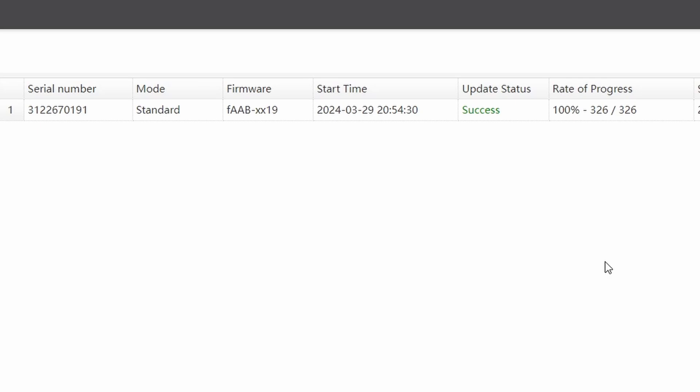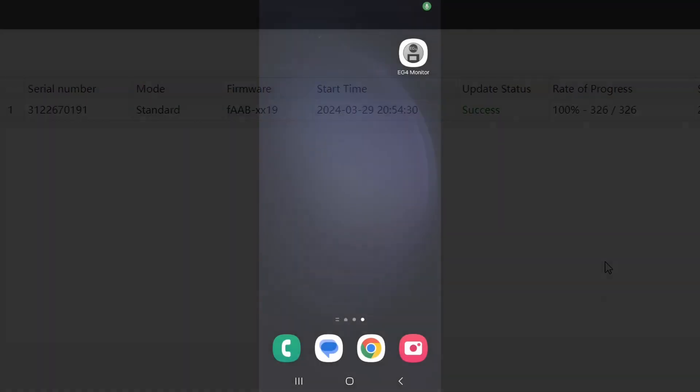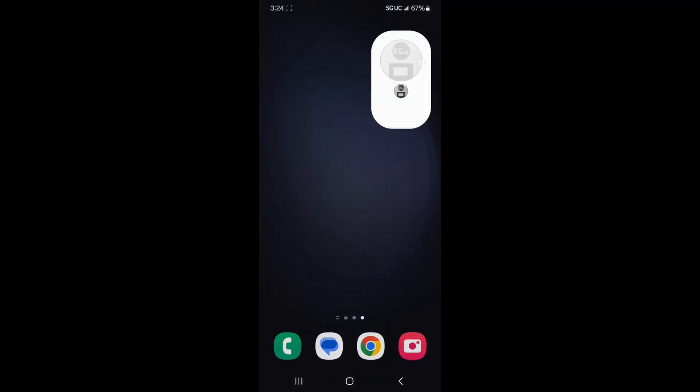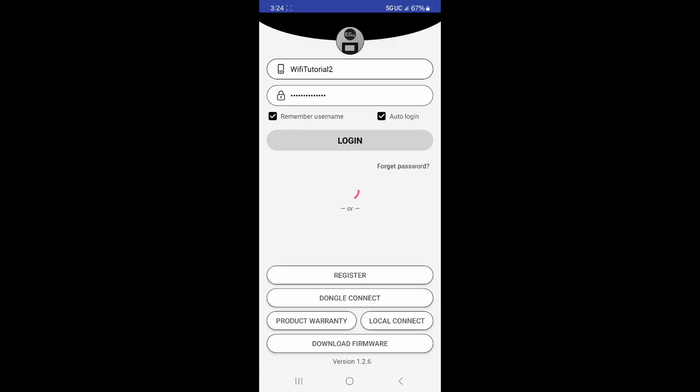Now that we've updated our inverter through the monitor center, let's take a look at the mobile app. The mobile app is best used when initially commissioning a system, as you don't need an account login to update your firmware. Mine's set to auto login, so I'll need to log out.